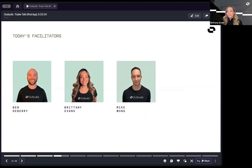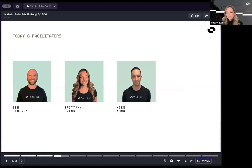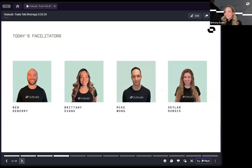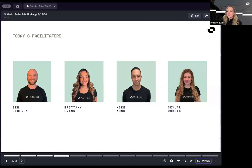So these faces are not just off-center because I don't know how to create a presentation. We are adding an additional face. As you can see, there is four of us today. Skyler Dubois is the newest member of the success team.